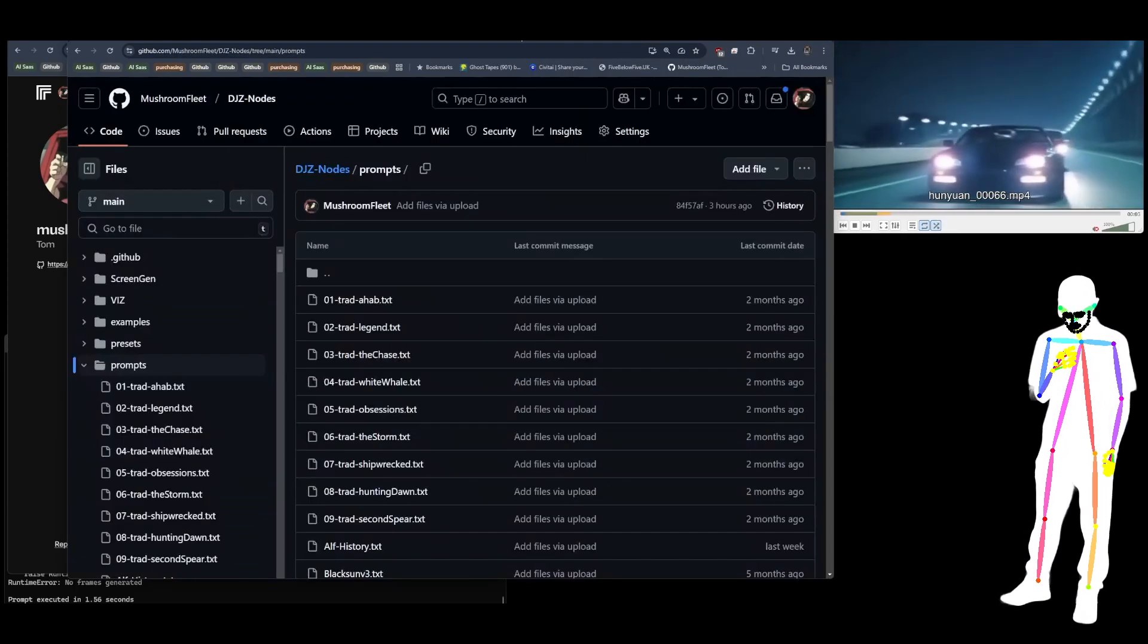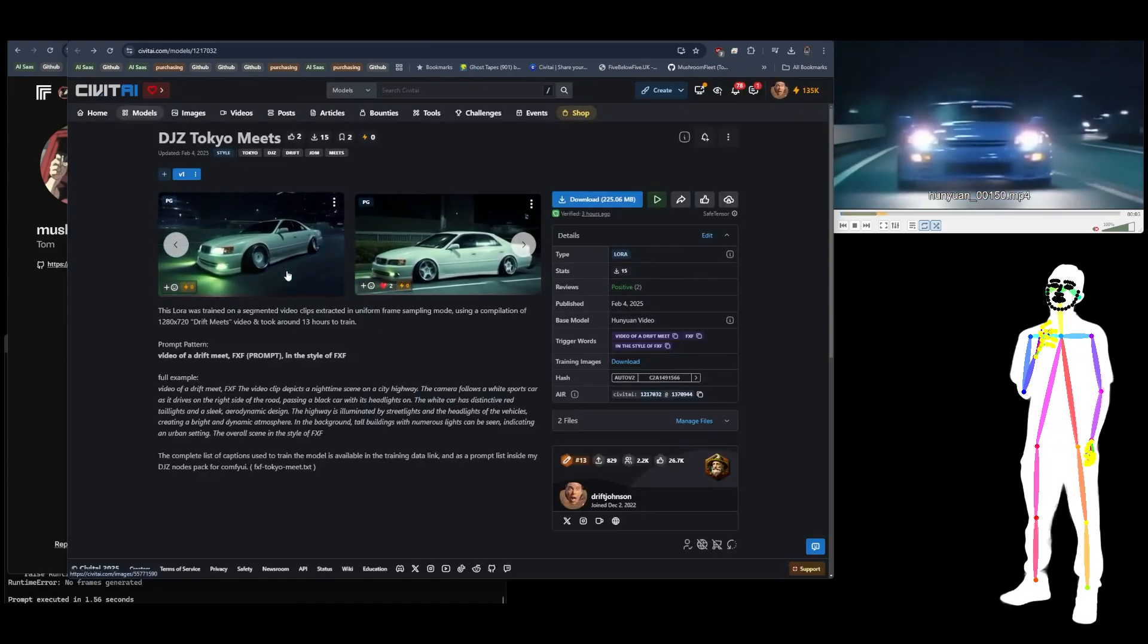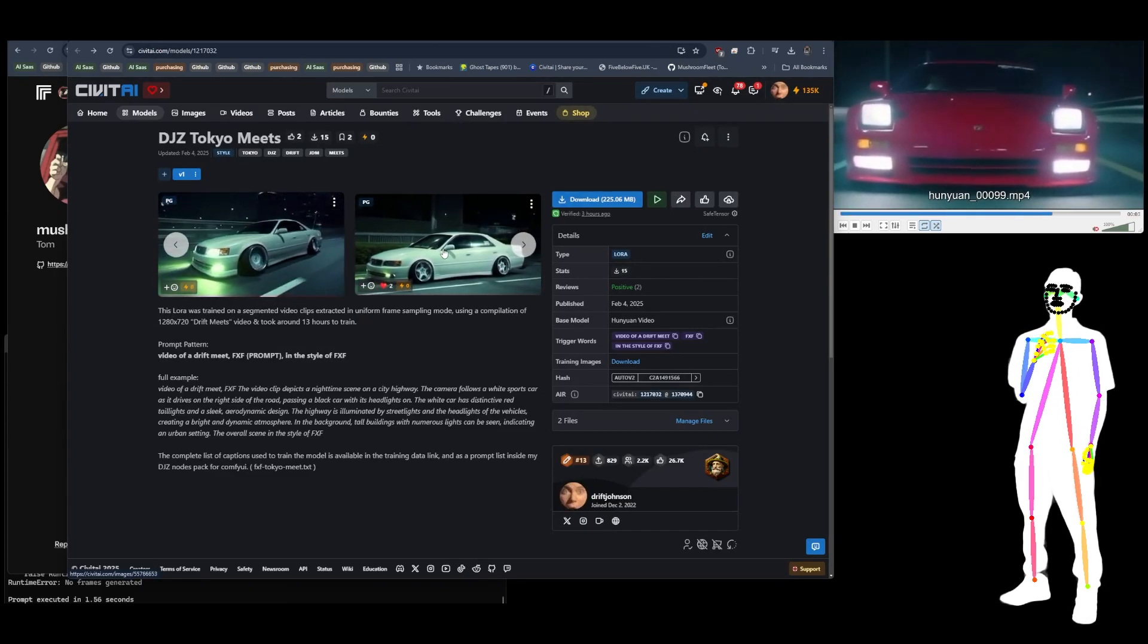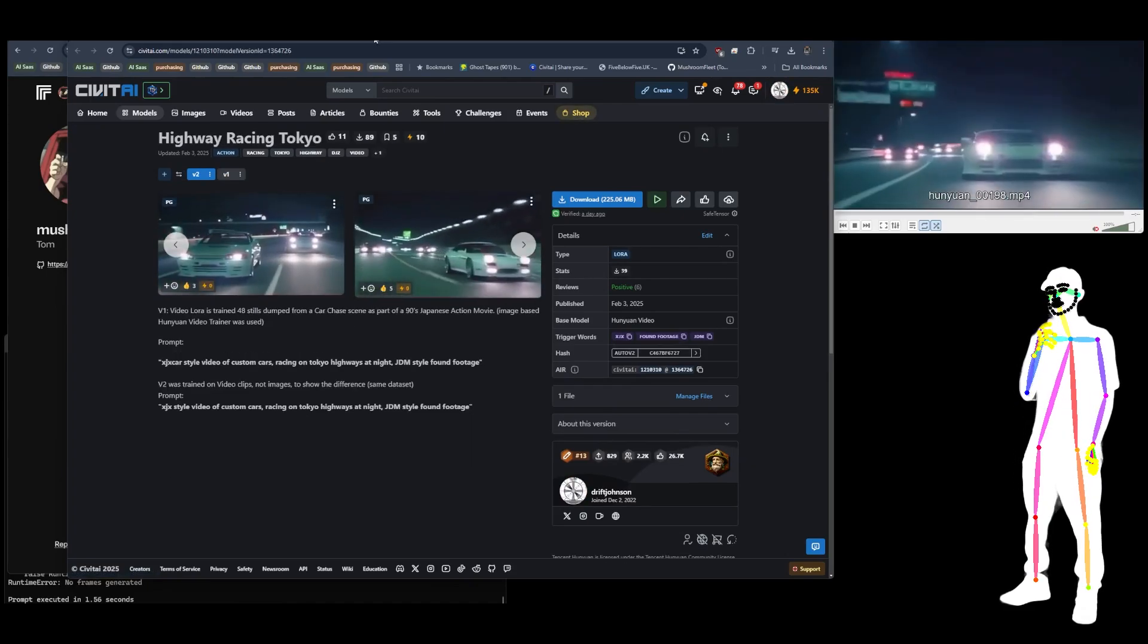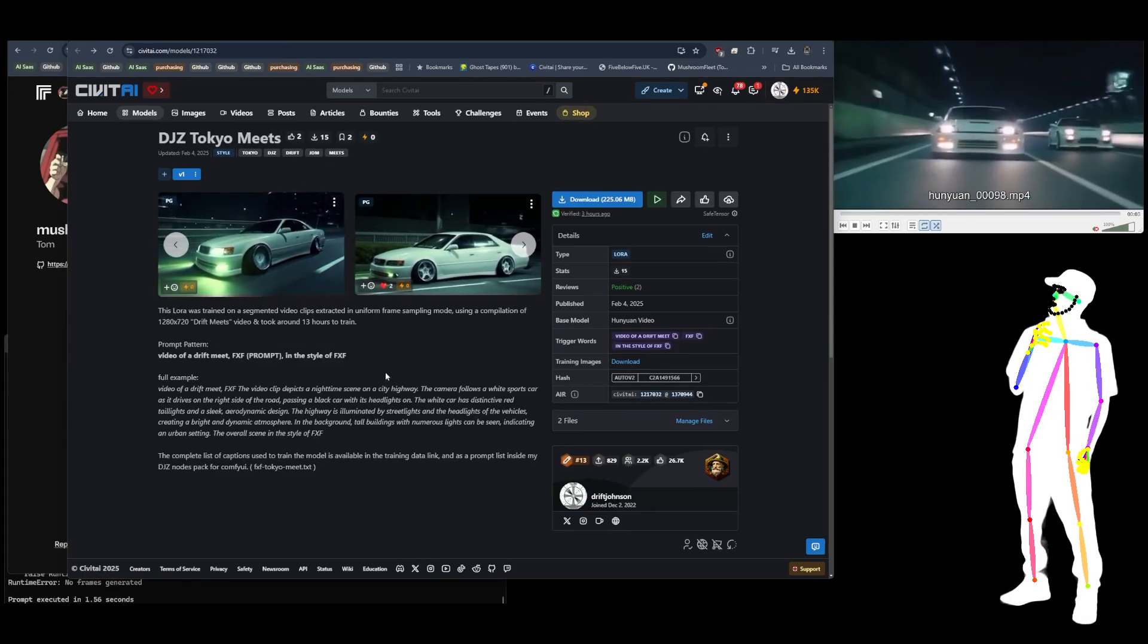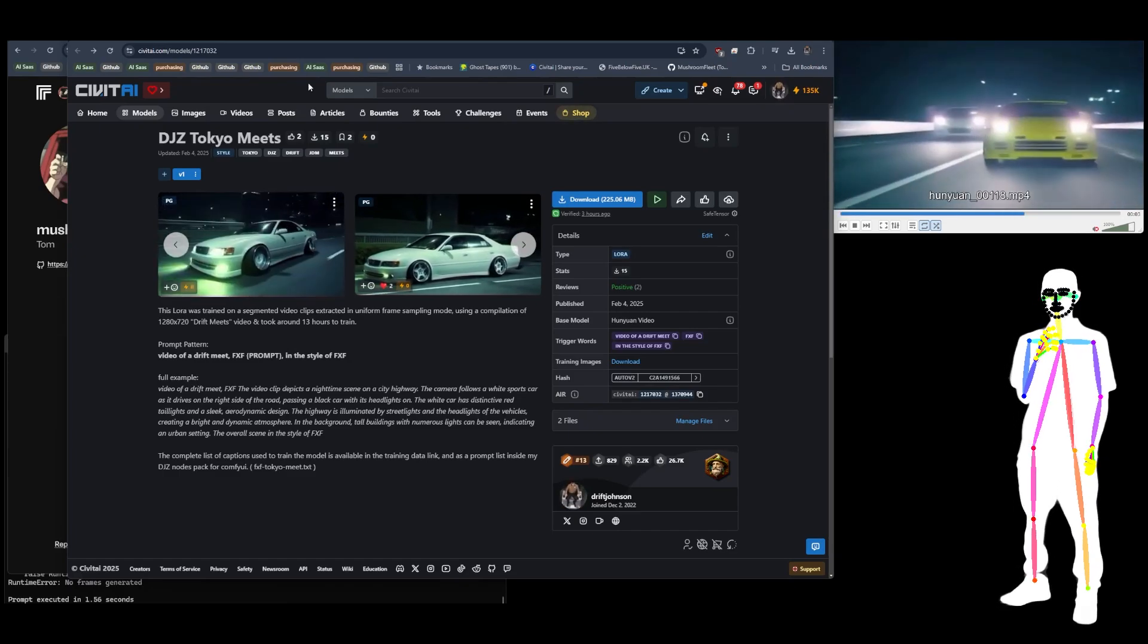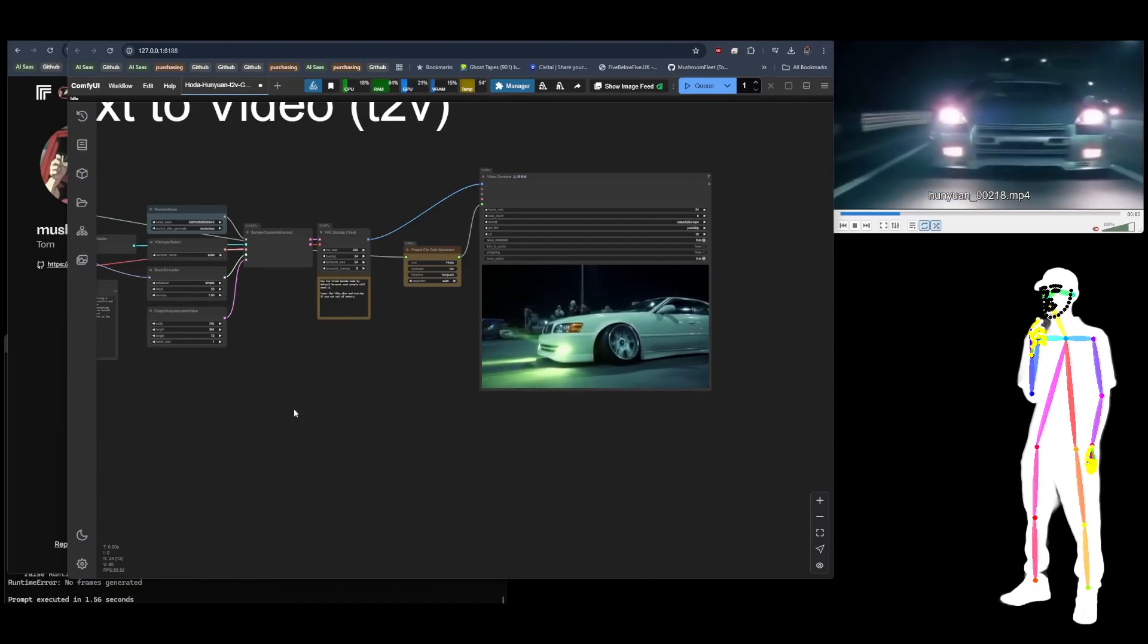I'm really impressed with how well HunyuanVideo learns, and I hope it gets more efficient so that smaller computers can train on it locally. Like I said, don't miss Highway Racing Tokyo and Tokyo Meets. Those are my two best LoRAs at the moment. The rest of them are pretty much experimental, I would say.